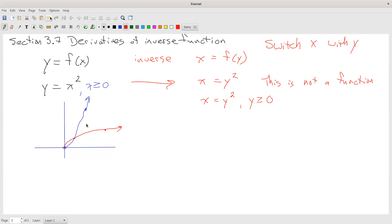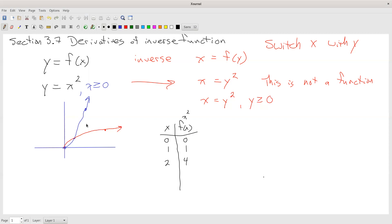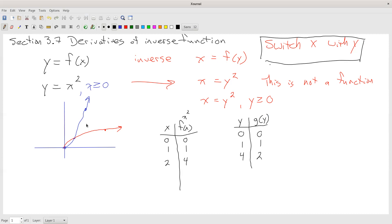Thinking about that in a couple of different ways: my original function f of x equals x squared has the points (0, 0), (1, 1), and (2, 4). The inverse function — switching x with y and changing perspective — gets everything the other way around. The point (2, 4) becomes (4, 2). Everything that was once x becomes y, everything that was once y becomes x, including the domain and range. Whatever the domain and range of the original function, they switch to be the range and domain of the inverse.